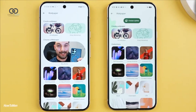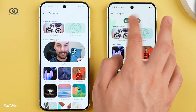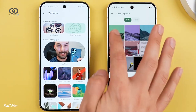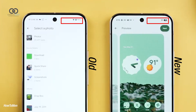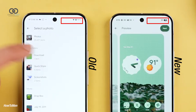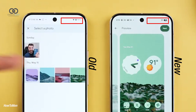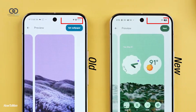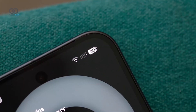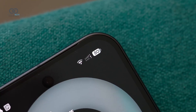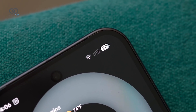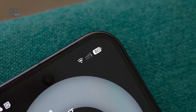Other parts of the system UI have also been refined. The battery icon now shows the percentage inside the icon itself instead of next to it, cleaning up the status bar. It also offers smarter insights, like estimated time left rather than just a number.